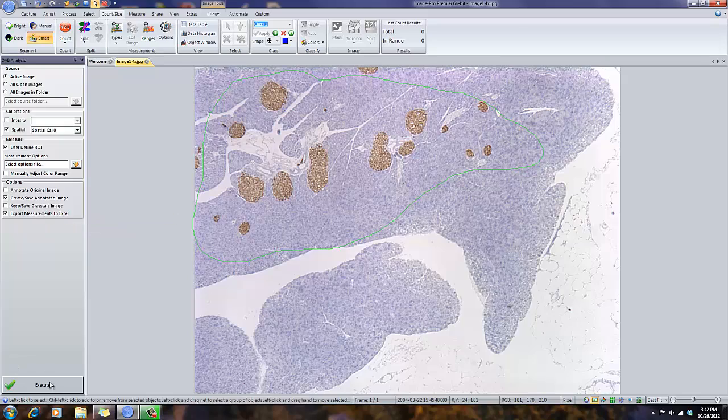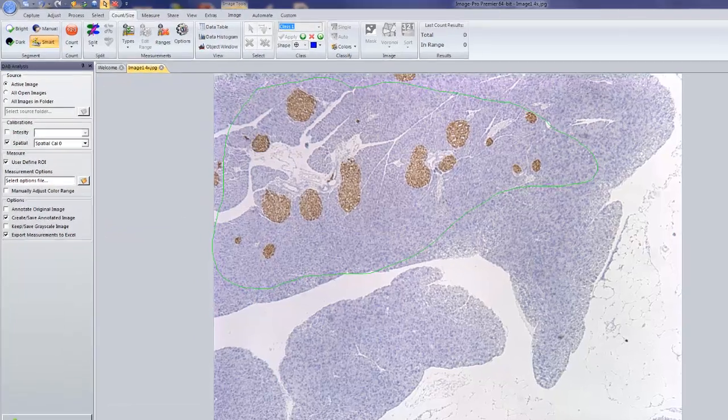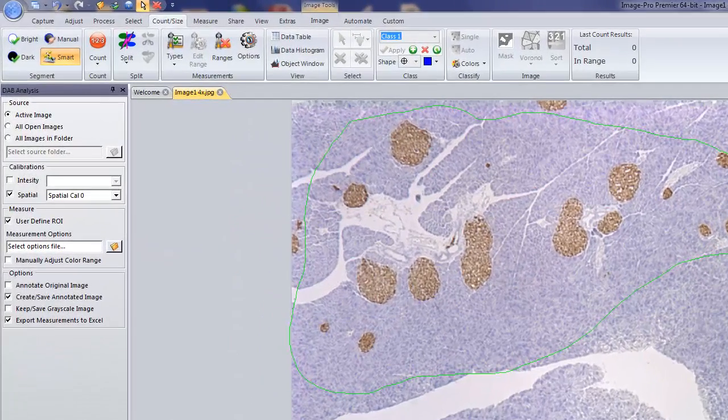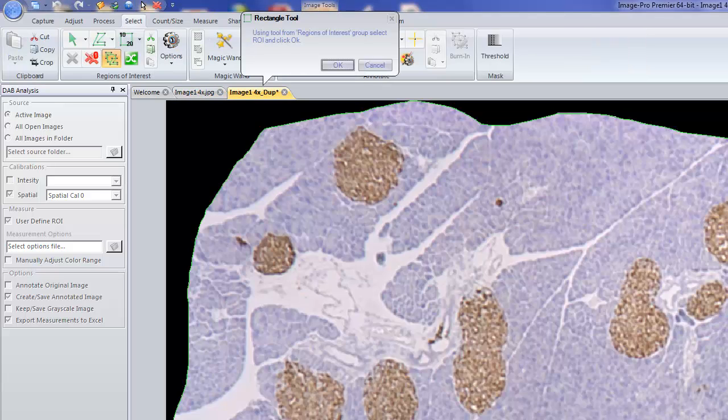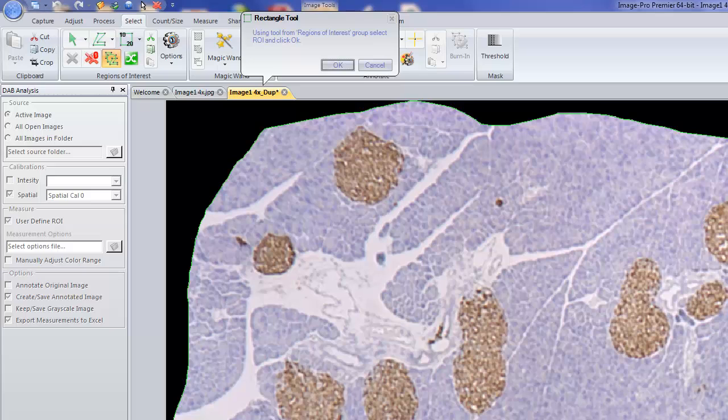We simply press the Execute button. And since I've already defined the region of interest, it's automatically taken that into account. So I just predefined it a little ahead of time.